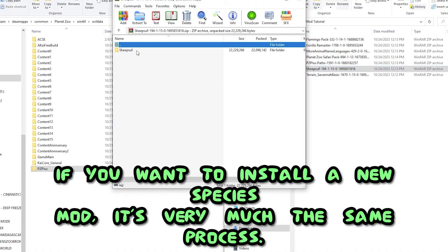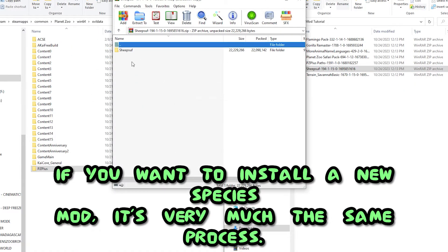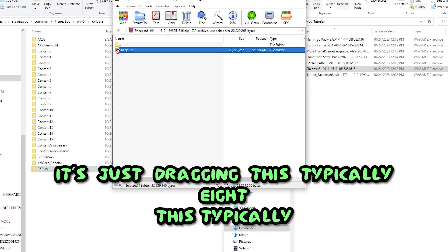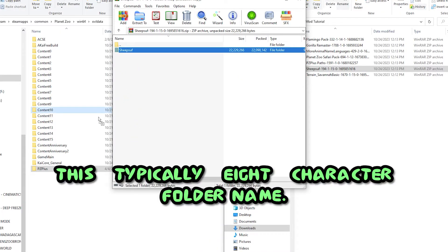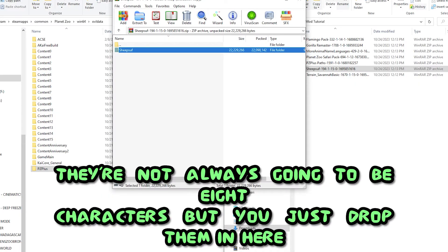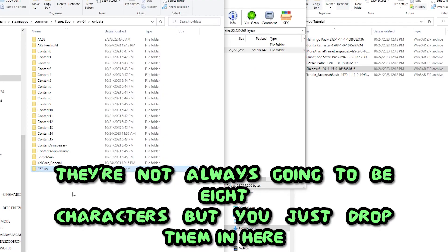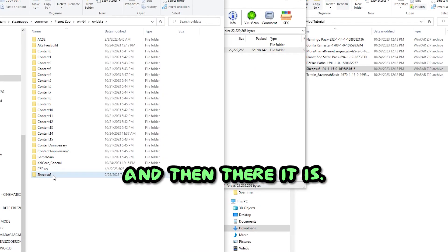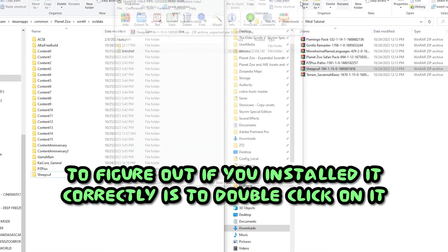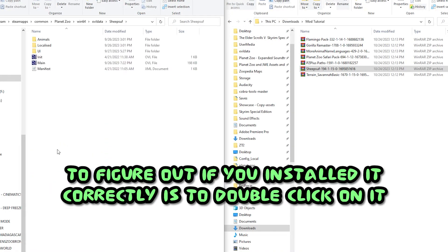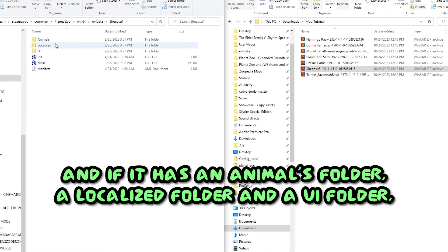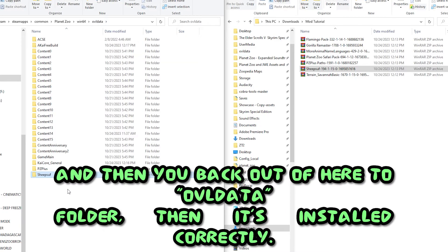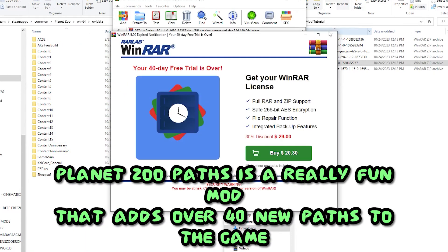Now, coming over here, if you want to install a new species mod, it's very much the same process. It's just dragging this typically eight-character folder name. You just drop them in here and then there it is. A really easy way to figure out if you installed it correctly is to double-click on it, and if it has an animals folder, a localized folder, and a UI folder, then it's installed correctly.